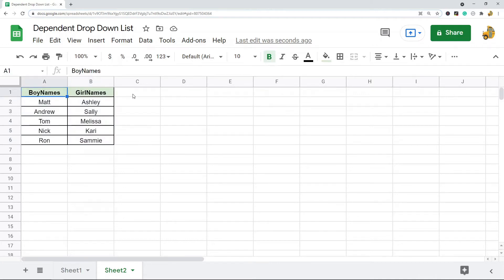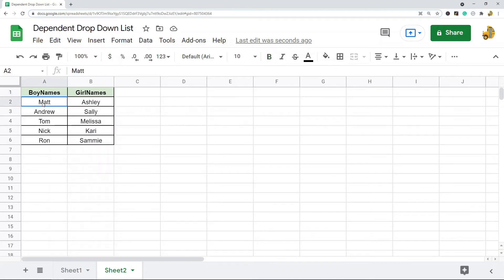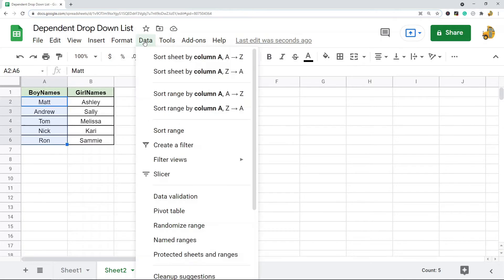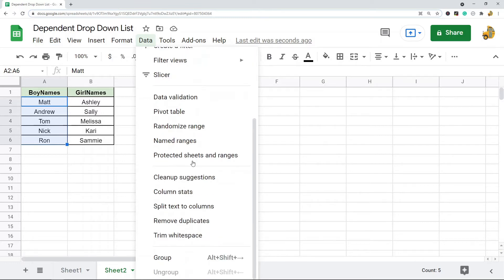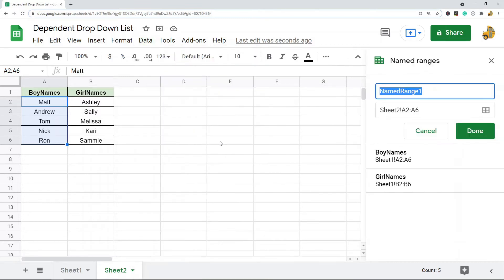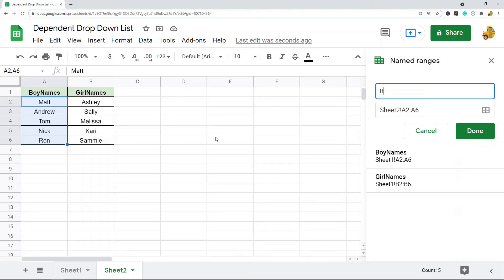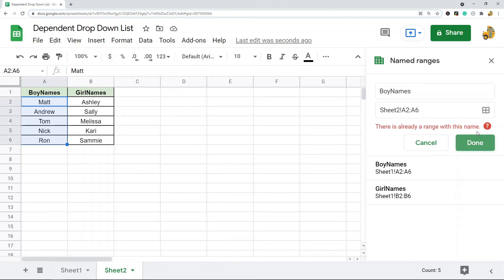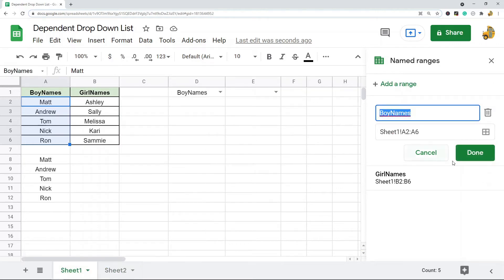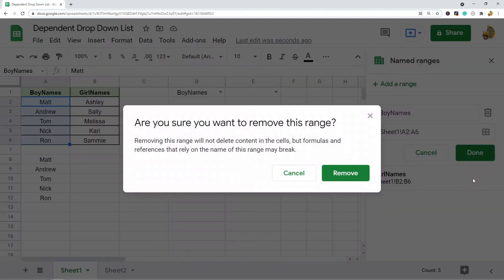You can see I have these two lists here: boy names and girl names. My headers have no spaces just so we can create named ranges with them. The first thing you need to do is highlight the range of cells that you want in your first drop-down. I'm going to highlight from A2 to A6, and then you go up to Data, Named Ranges. It is asking you what you want to name this range. I am going to name it what I have my header column name, so boy names.